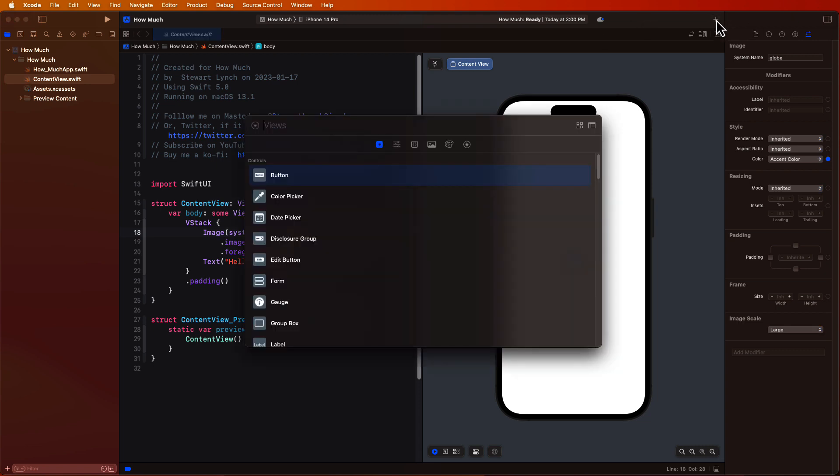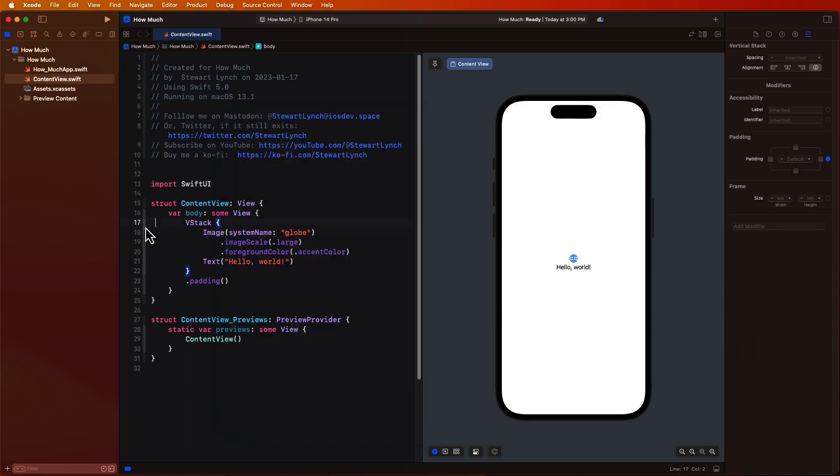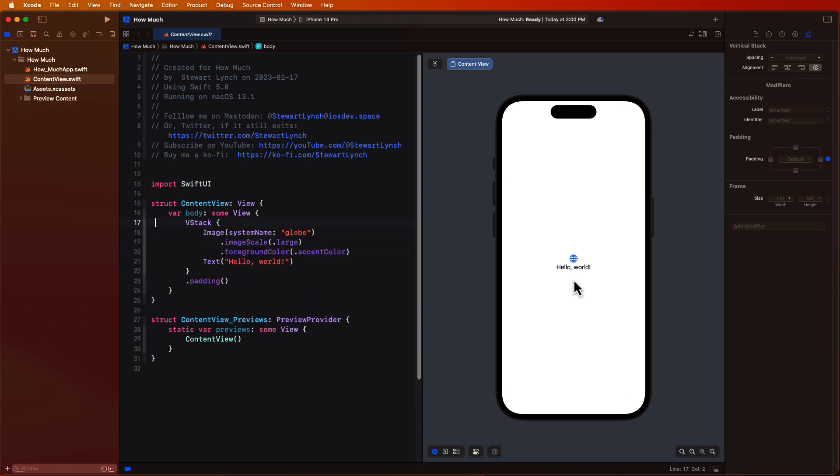You'll be introduced to the Xcode library where you can get access to drag and droppable controls along with sample code and quick help. We'll take a look at the anatomy of a simple SwiftUI view and the various view components that make up the view that is displayed to the users.